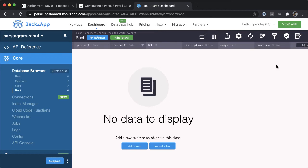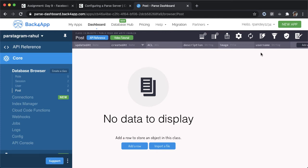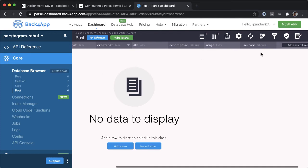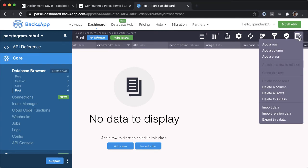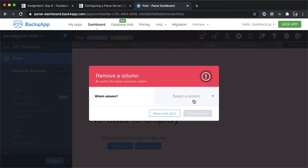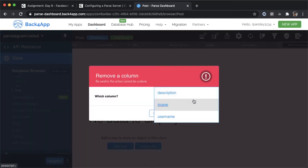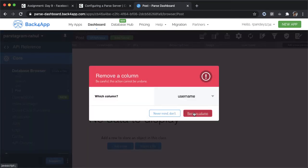So instead, what we really want is a way to associate this column to a user in our user table. We want essentially a foreign key from the post to the user table. I'm going to delete the username column because we want to go about this in a different way.